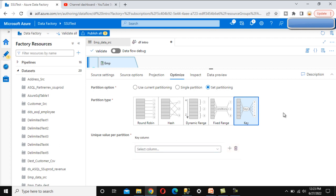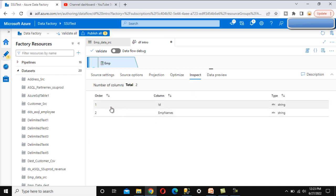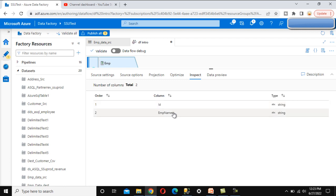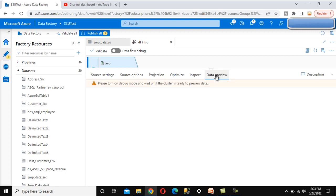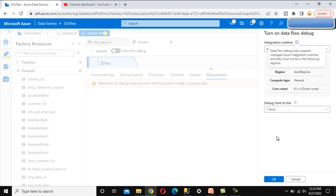Next is the Inspect tab. Under inspect, we can see the column names and their data types. We have 'id' and 'employee names', both with a string data type. The last option is data preview.